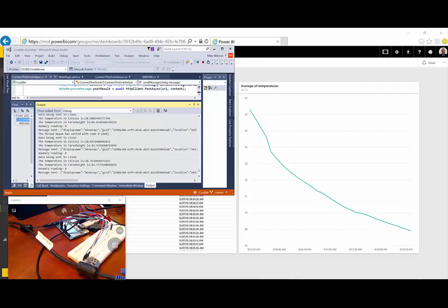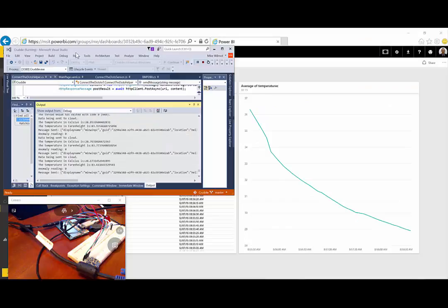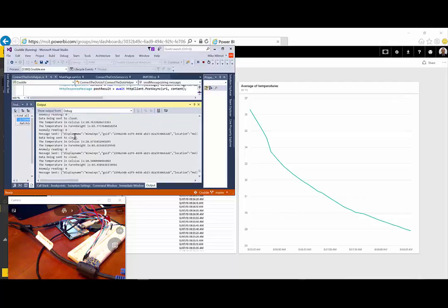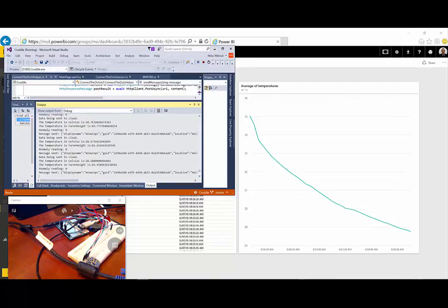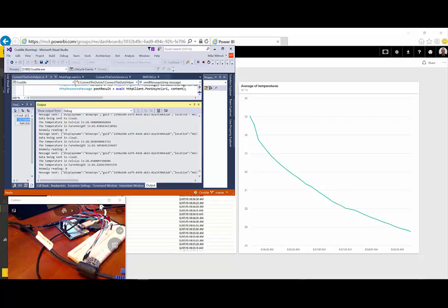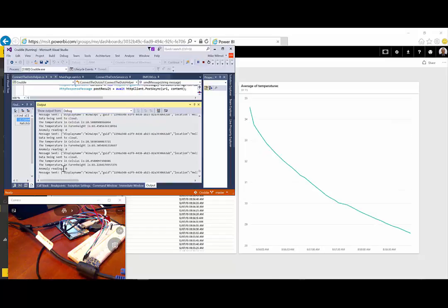The last thing I want to show you is kind of the all-up display of what's going on here. So, you can see the Dragon Board down here and this BMP temperature sensor, temperature pressure sensor. You can see every time this little light flashes that it's taking a measurement, and when it's doing that, it's sending it to the cloud.